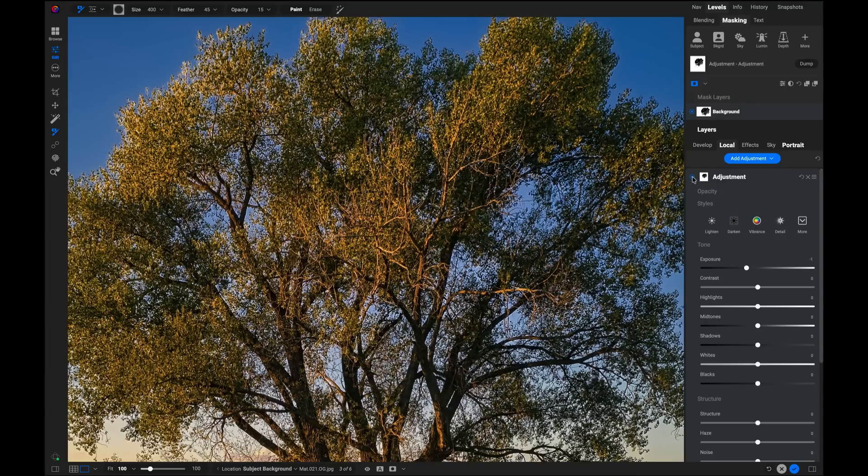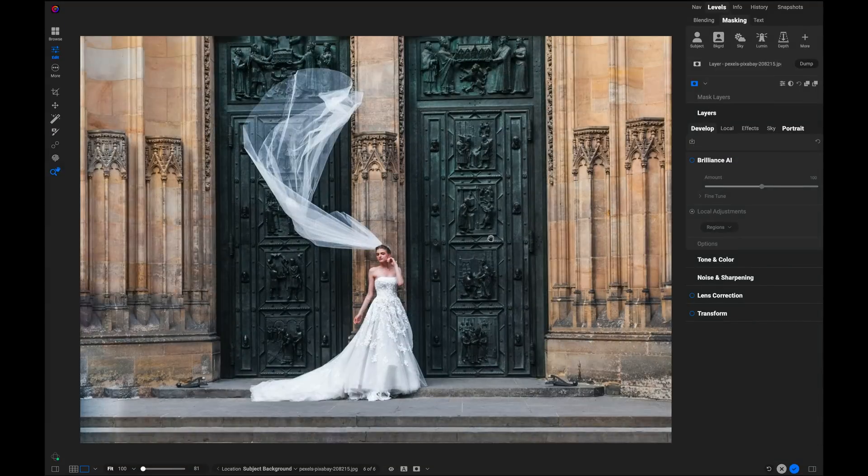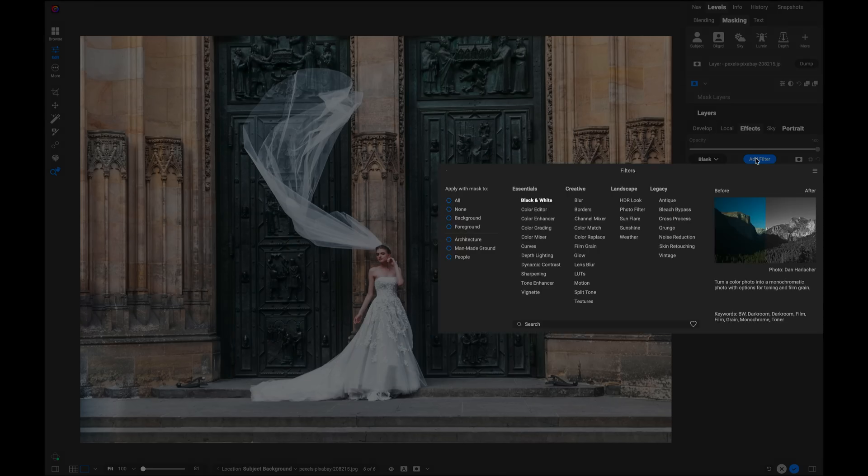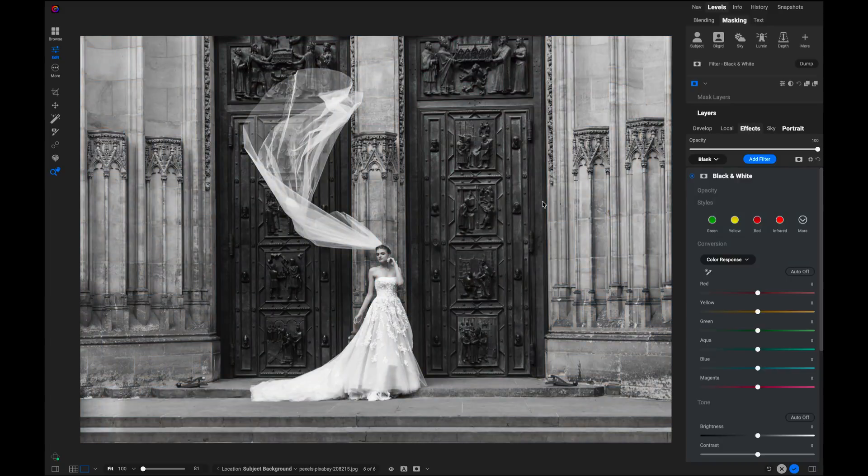You can even see through difficult semi-transparent things like smoke or wedding veils. Let me show you. Let's say in this photo, I want to make everything except for the bride black and white. So I'm just going to go to effects and I'll just add a black and white filter. There we go.